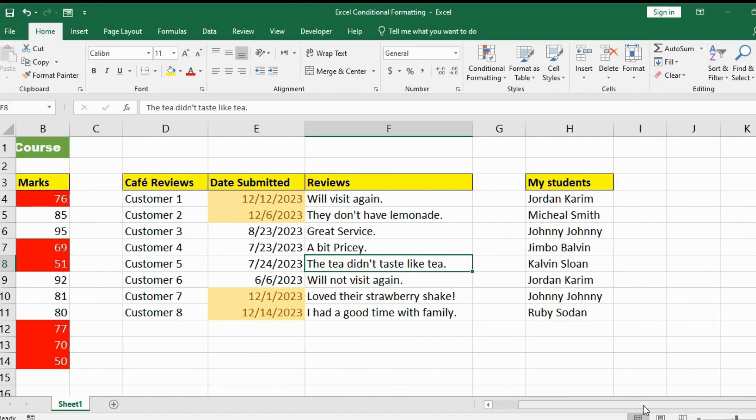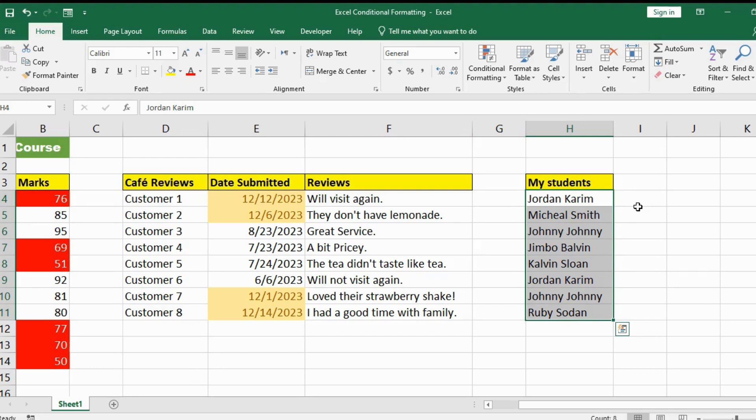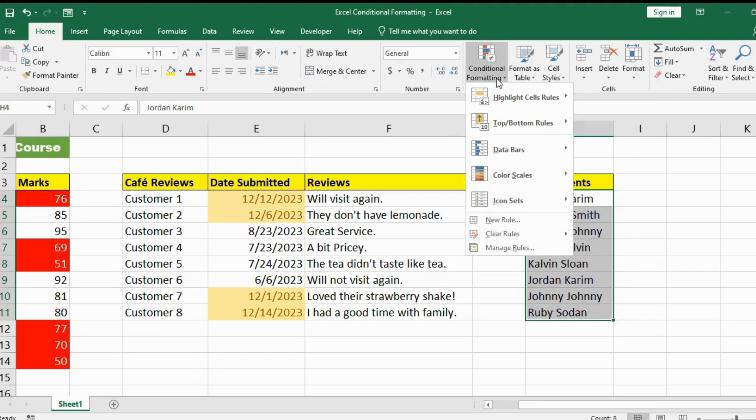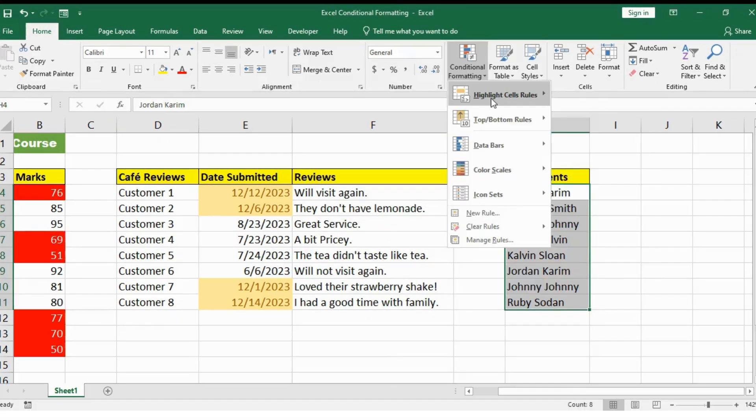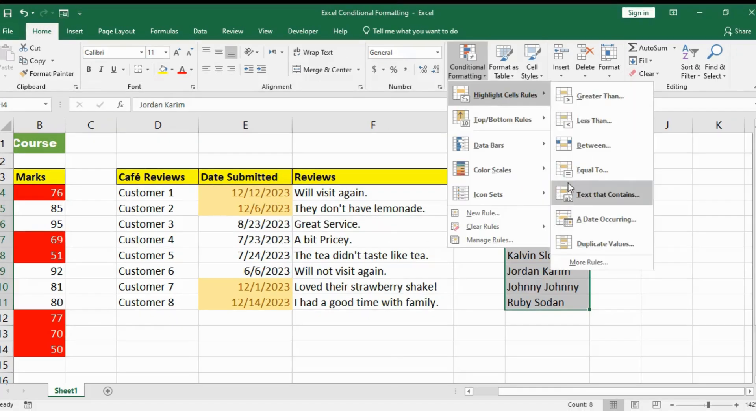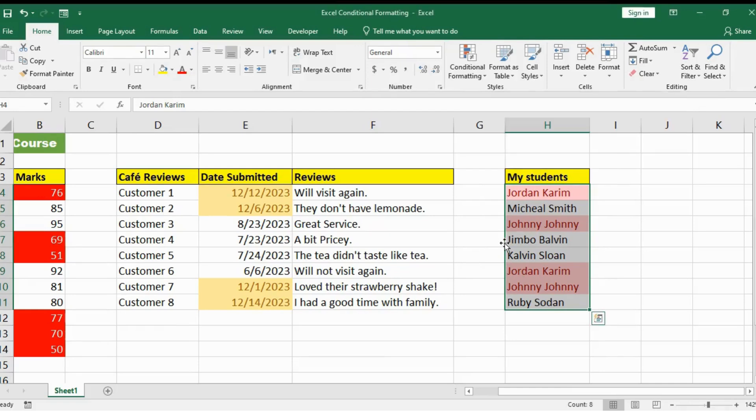The next thing I want to do is let's say I have all these students in my class. I typed this list when I was sleepy at night and I might have typed in some duplicate values. How can I get rid of the duplicate without going through the list one by one? What I can do is once again conditional formatting. I'll click on highlight cells and there's something called duplicate values. So I'm going to click on duplicate values. And here I'm able to see which names are duplicate. So I can make a change here now. I can delete those and get rid of them.